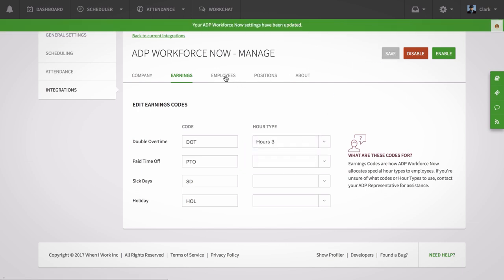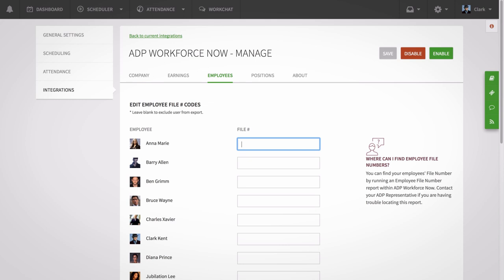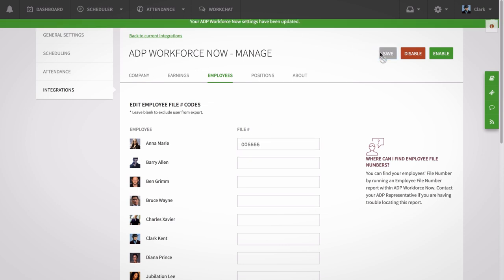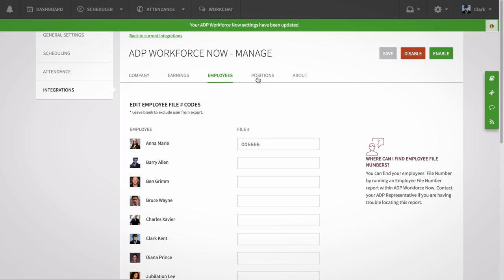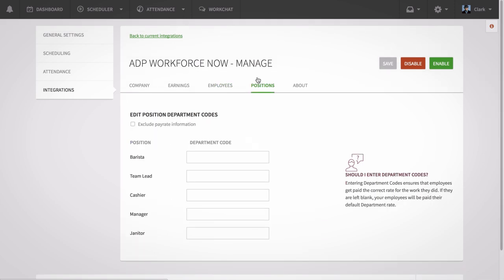On the Employee File Number tab, you can add each employee's file number in ADP to their profile in OneiWork. And on the Positions Departments Codes tab, you can map an ADP department code to each of your OneiWork positions as well.